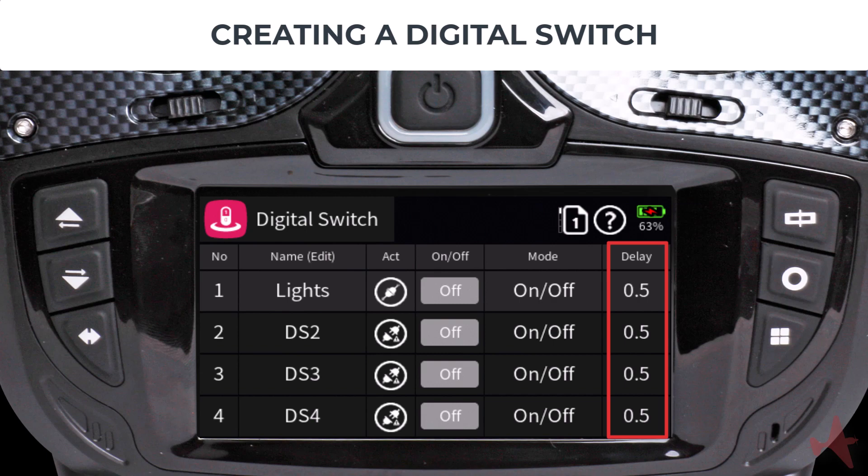The delay column provides the ability to influence the behavior of the flash and blinking modes of the digital switch. Now that we have set up our first digital switch, we need to create a way to control it, which we do by mapping a widget to our digital switch.